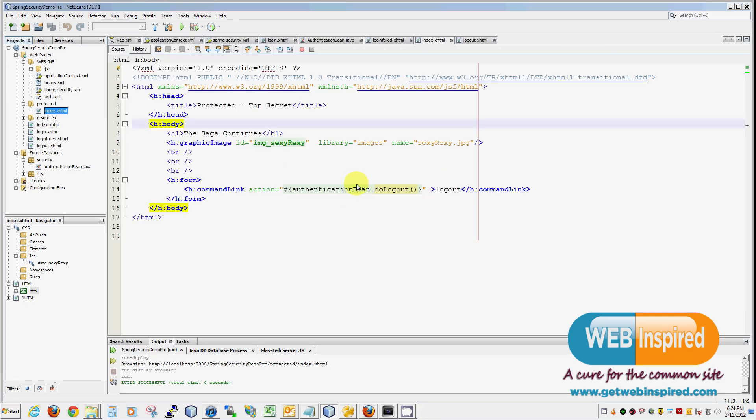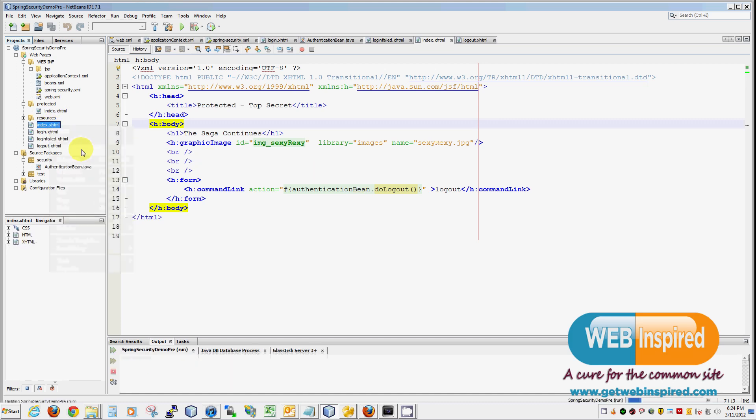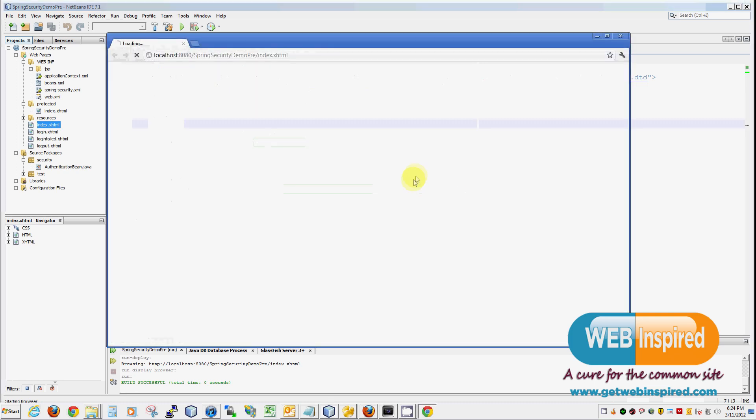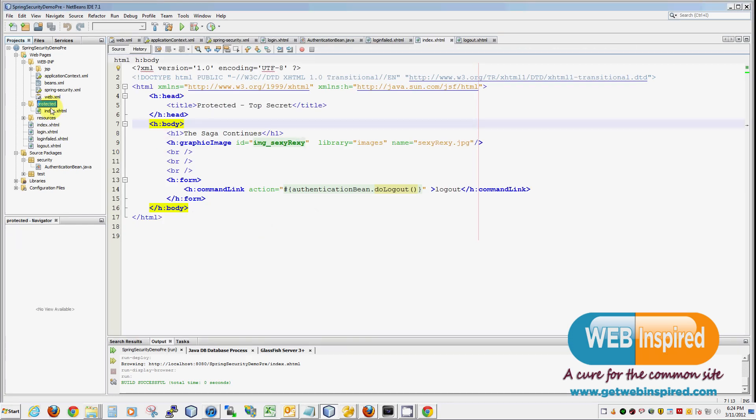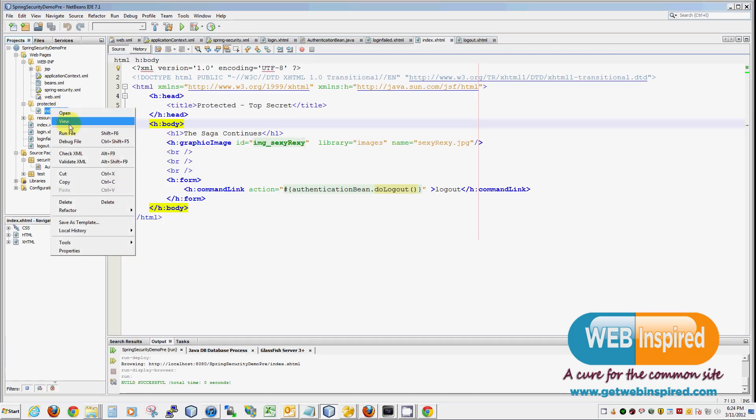One more thing. I keep saying one more thing, but another thing I do want to show you is that even though we are not logged in, we're still able to see things at the root area. So, we're able to see our public page here. The only thing we cannot see is our protected page. That's exactly what you want.